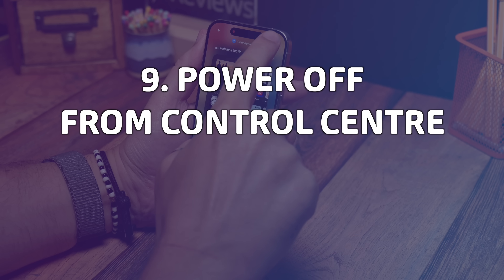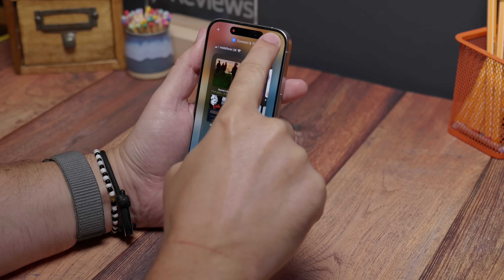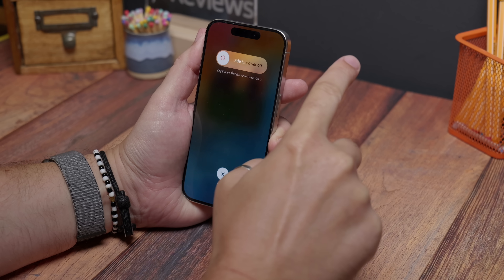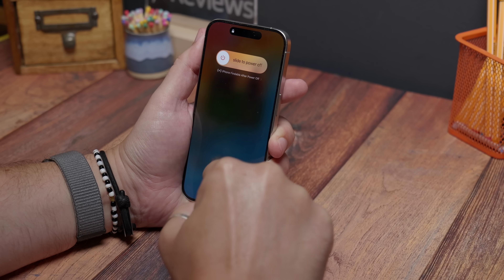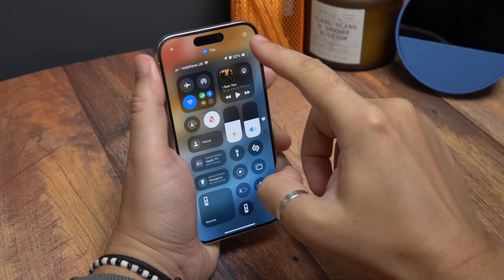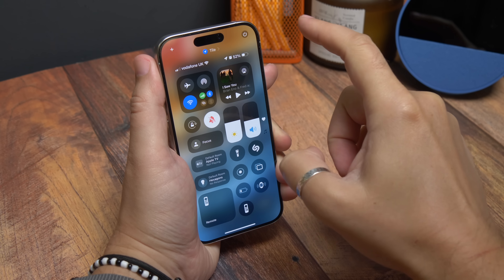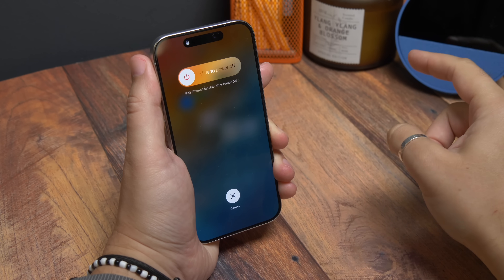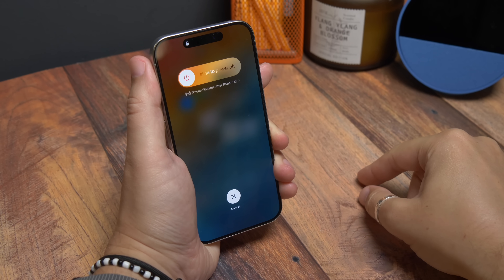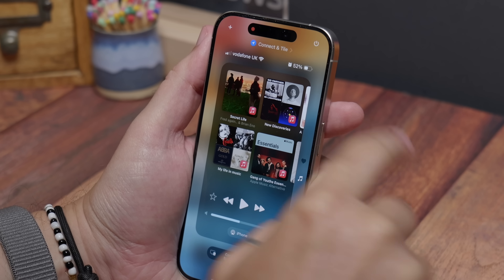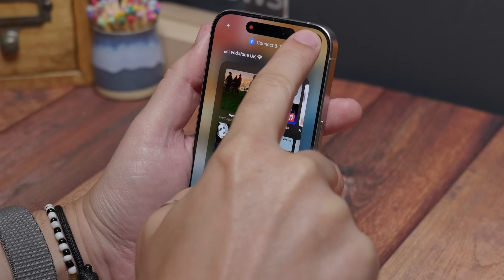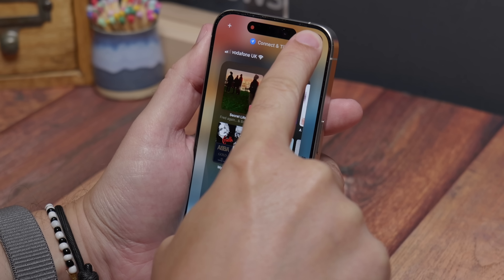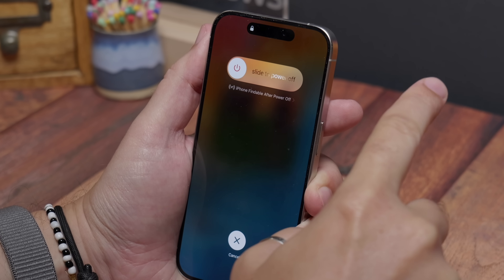Power off from Control Center. You can now switch off your phone without pressing any physical buttons. Just swipe your Control Center down from the top of the screen and you'll see a little power icon in the top right corner. Tap that button and then hold it until you feel the haptic vibration, then let go and you'll get the regular power menu appearing. Swipe to power off — simple.